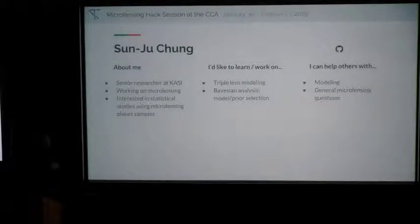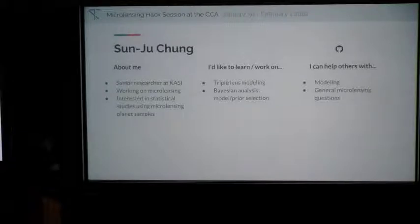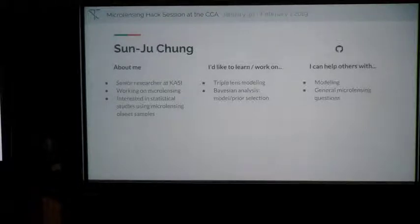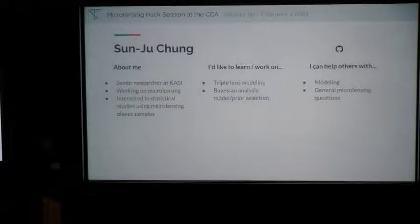I'm interested in statistical studies using microlensing in tiny samples, and I'd like to learn triple lens modeling and Bayesian analysis. I can help with modeling and general questions on microlensing.